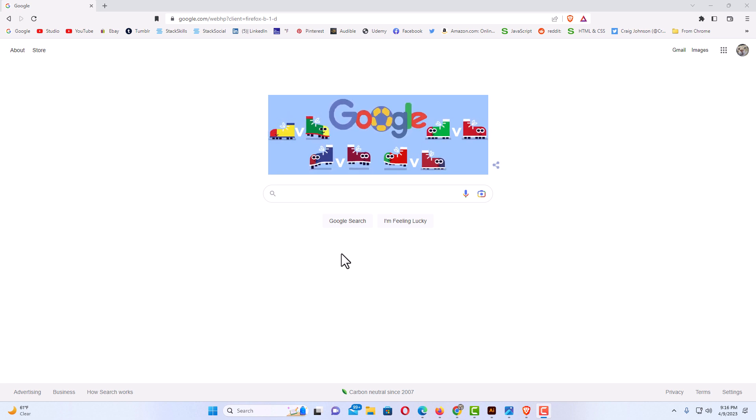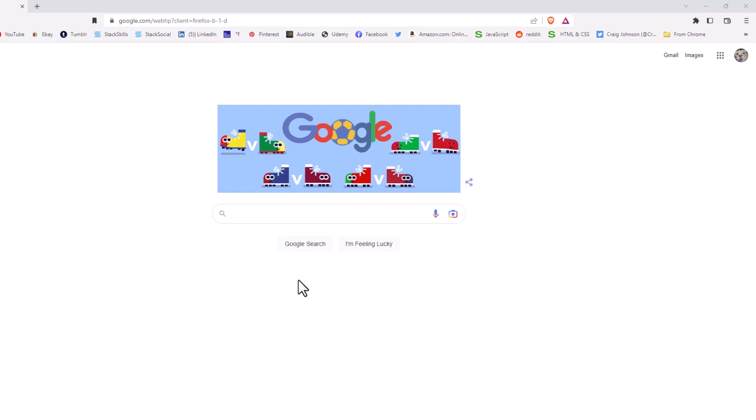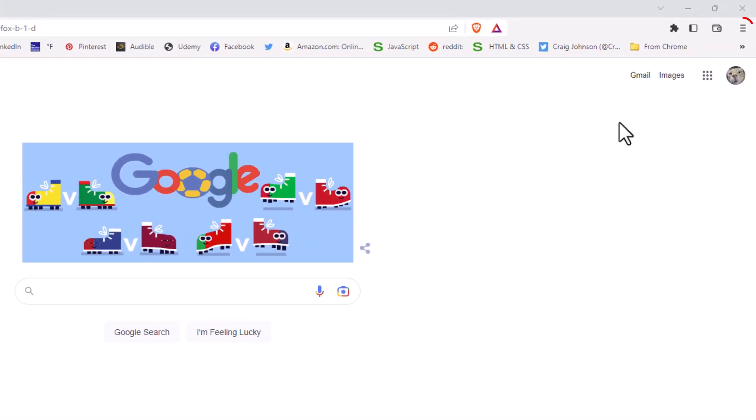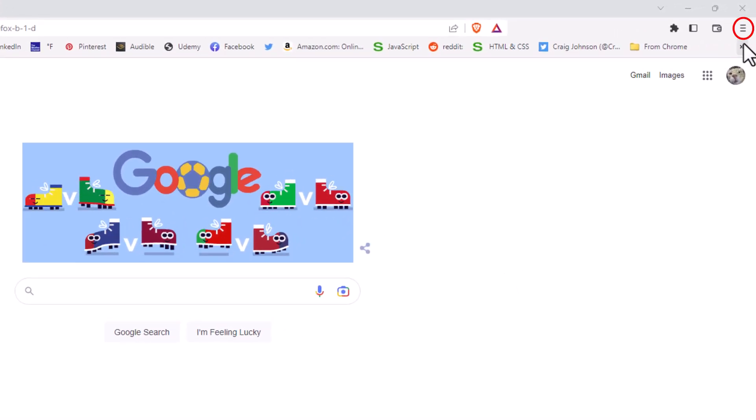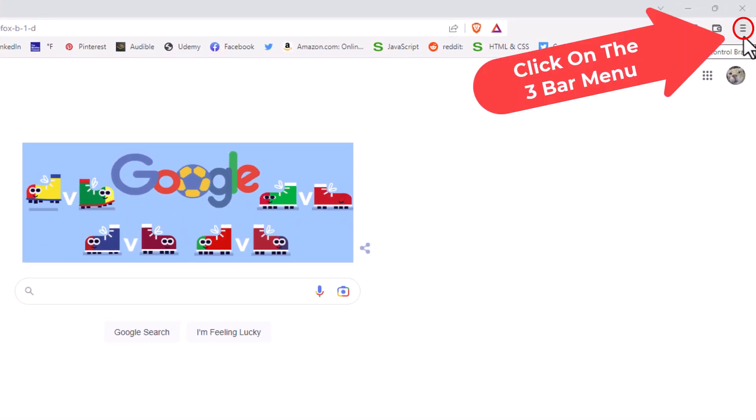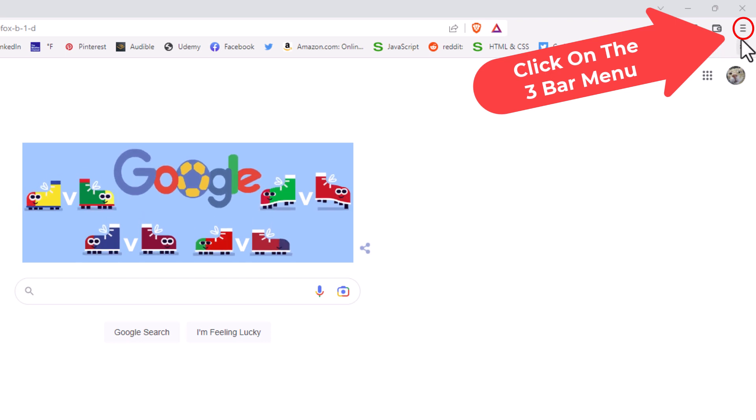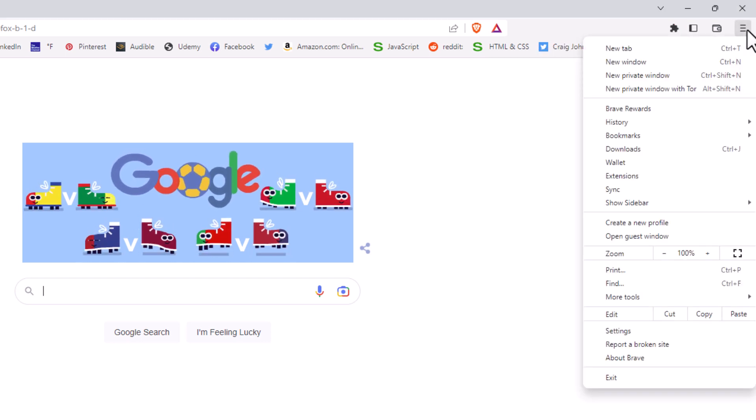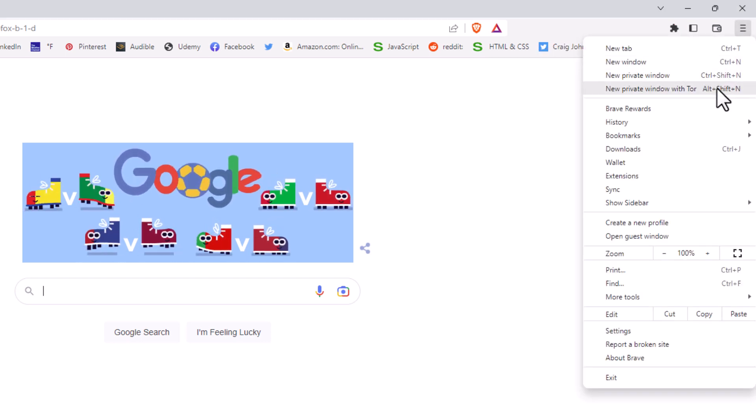The first thing you want to do is go up to the upper right hand corner to the three bar hamburger menu and click on that. Then you want to go down to where it says print and click on print.